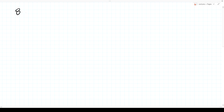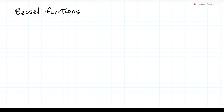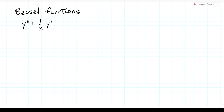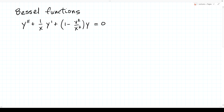In this lecture, we continue our look at Bessel functions. In the previous lecture, we attacked the Helmholtz equation in cylindrical coordinates by the method of separation of variables, and what we ended up with was Bessel's equation: y'' + (1/x)y' + (1 − ν²/x²)y = 0. We also looked at the asymptotic behavior of the solutions in the limits x→0 and x→∞.